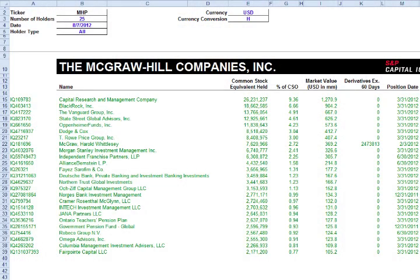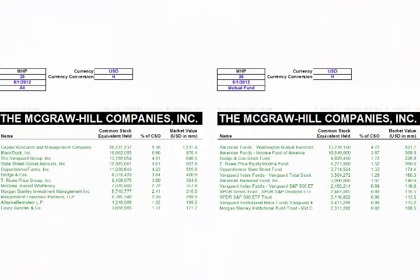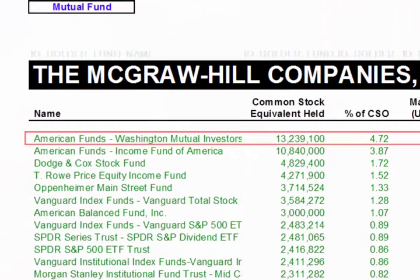Very often, the desire to get the most comprehensive list of a company's shareholders leads to the fairly common mistake of including mutual fund holders along with other types of holders such as institutions and insiders. This results in double counting of shareholders. Let's take a look at the public ownership model from the templates library. Despite selecting all holder types, there are no mutual funds included in the list of institutions. This is because mutual fund holdings are a subset of an institutional investor's portfolio, and therefore must be presented on an entirely separate report as displayed here. Note that American Funds is the top mutual fund holder of McGraw-Hill's stock. This position is included in the report of all holders as a subset of the shares capital research and management holds as the institutional money manager of that mutual fund.